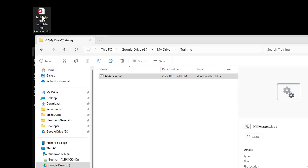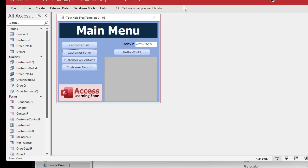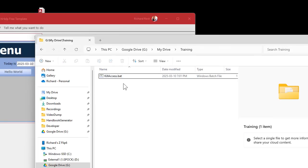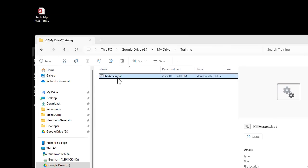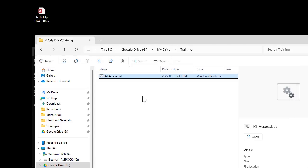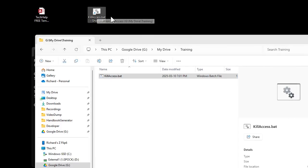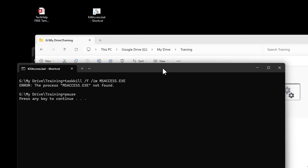Let me launch my database again and move it over here. Then I'll run my little batch file — and there it goes, gone. That's all you've got to do. Now you just take this little file, drop a shortcut to it right there on your desktop wherever you want it, and anytime you want, it'll just quickly kill Access.